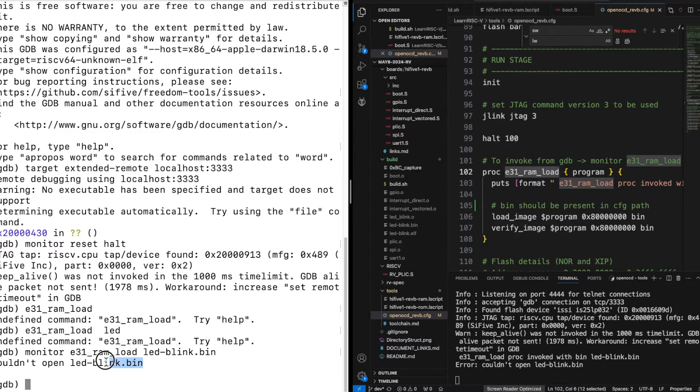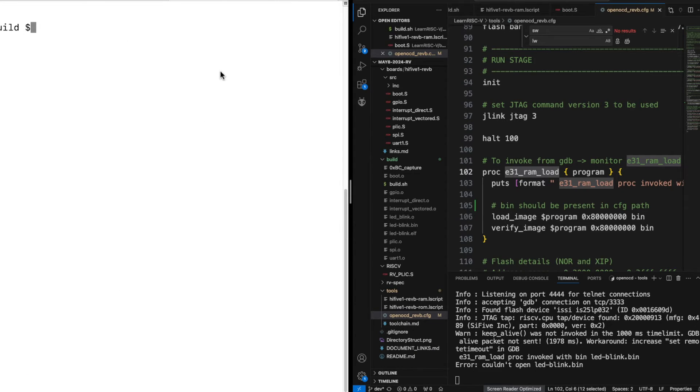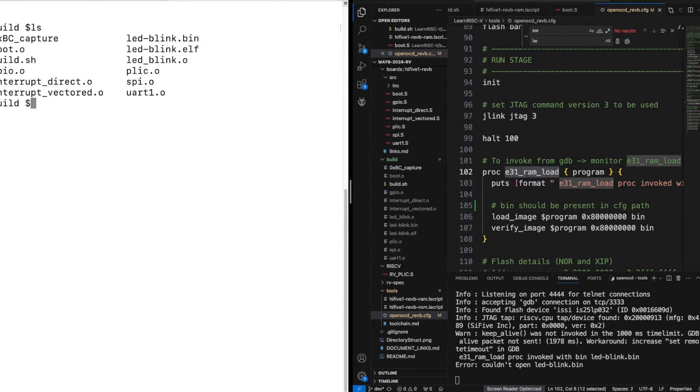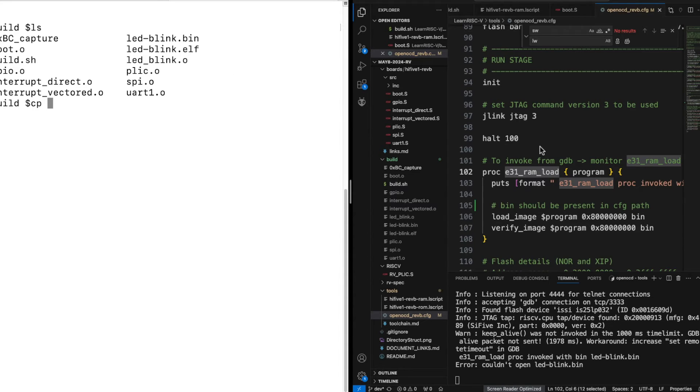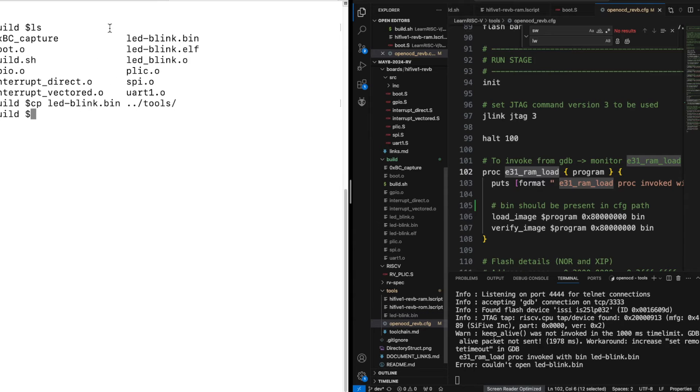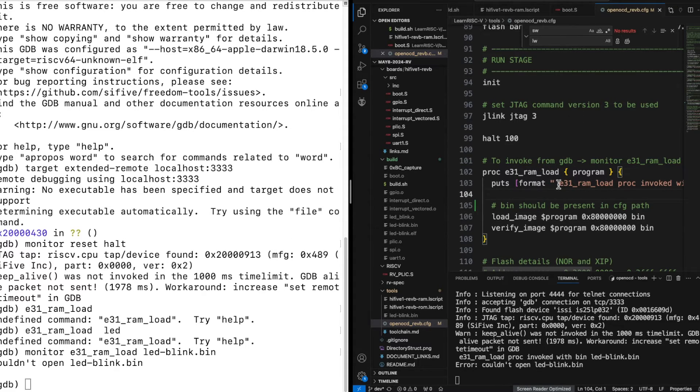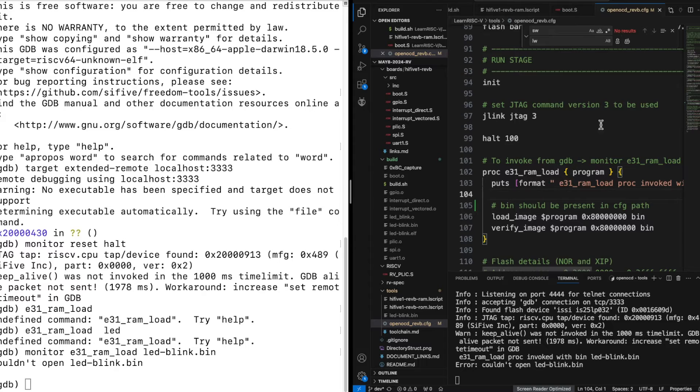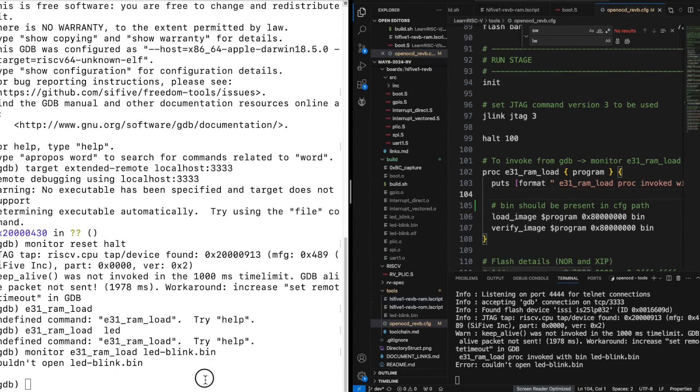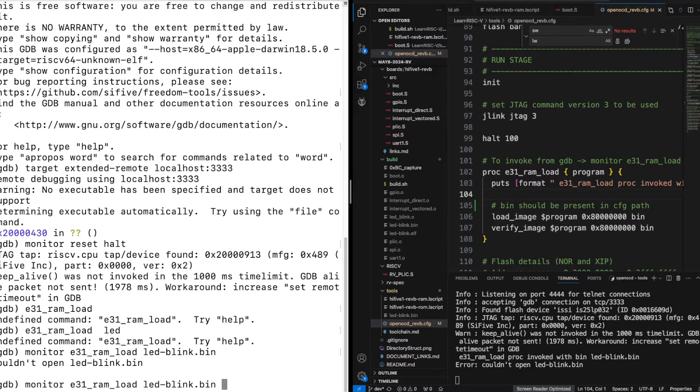So it says that it cannot open the file. That's because the path where this binary is created, the build is created inside the build and the config file, the OpenOCD config file is inside the tools. So that's why I added the comment here. This binary, whatever the program name or the file that's passed to any function in this OpenOCD config should be present in the same path or you should give the correct path wherever the program is located. So I just copied it here, now let me run that again.